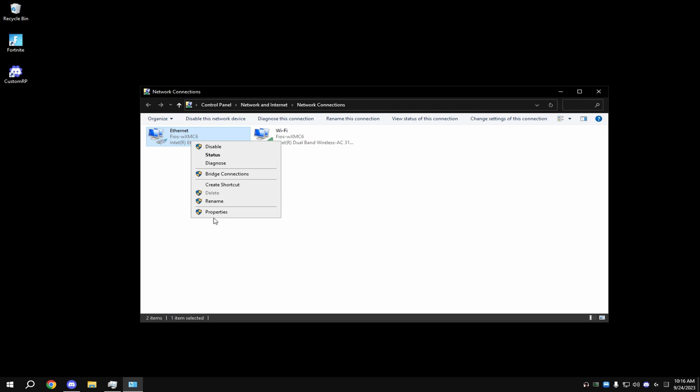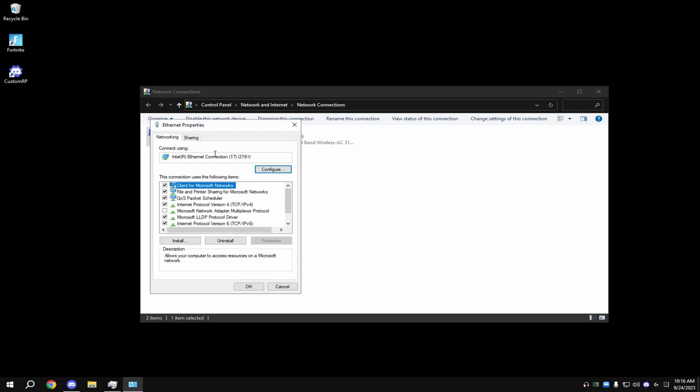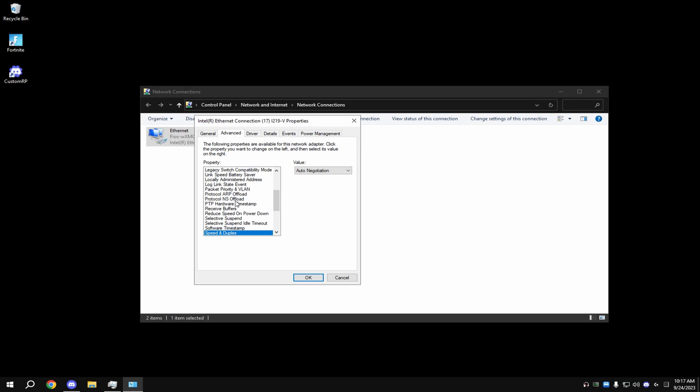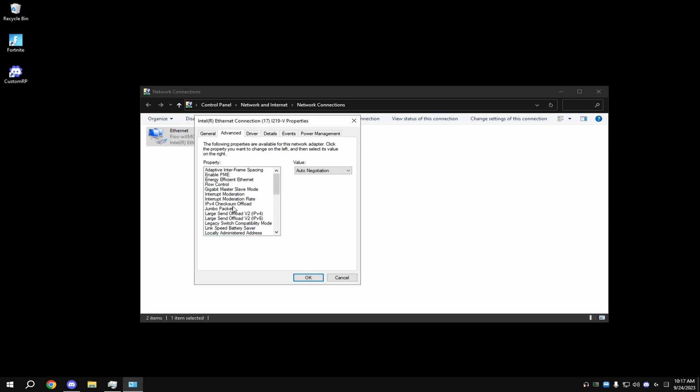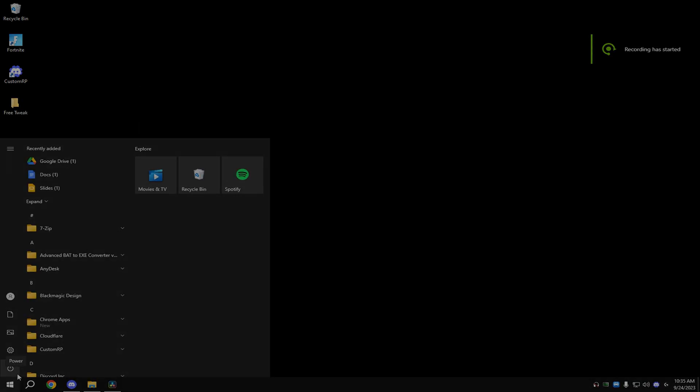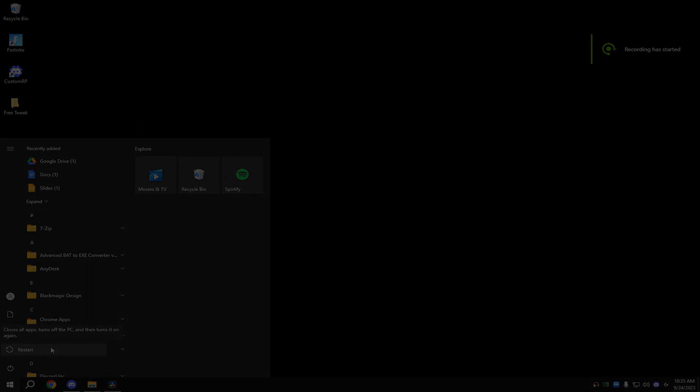Click on your Ethernet, right-click Properties, then come down to where it says 'Disable ultra low power mode', put 'Speed and duplex' to auto negotiation, and disable 'Large send offload'. Then restart your PC and you're good.